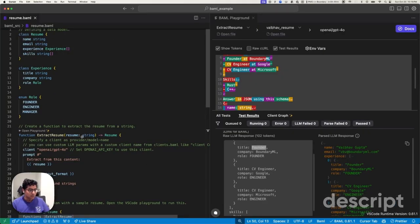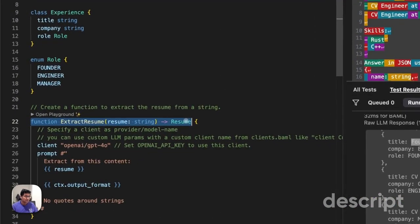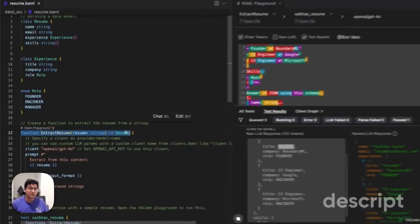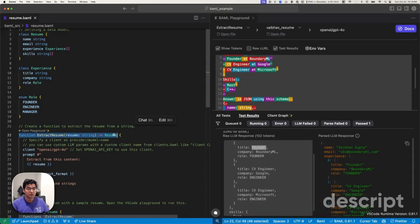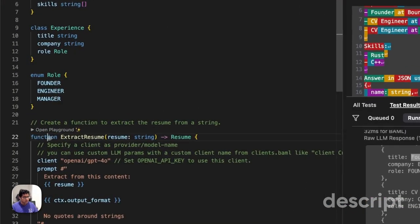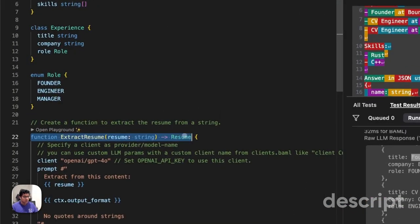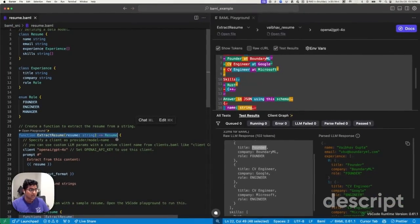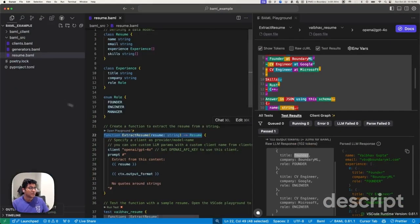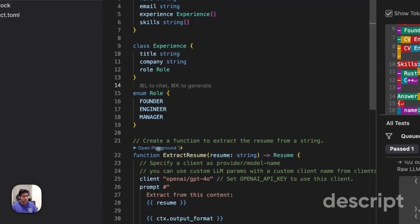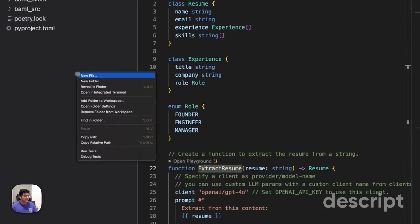Now, eventually I will want to move away from just prompting in BAML and use this in real code. Either my Python code, TypeScript code, Java code, some other code that you might have. In BAML, every single function that you create will actually be able to be used in any language of your choice. So in this case, I have a Python project. Let's see what it feels like to call the extract resume function in Python.